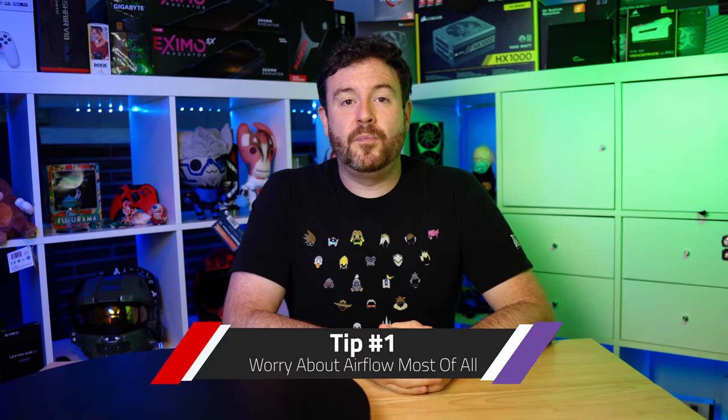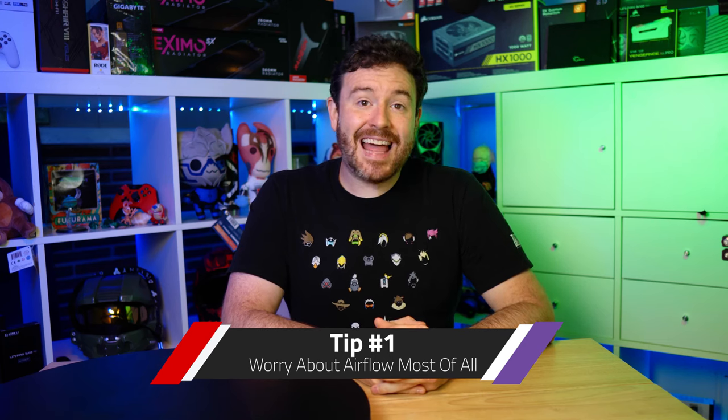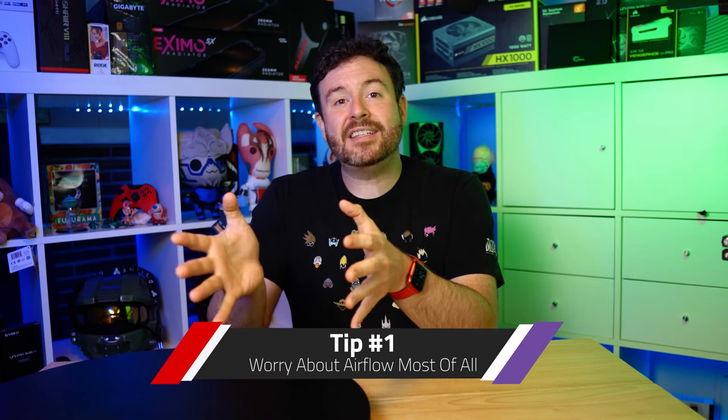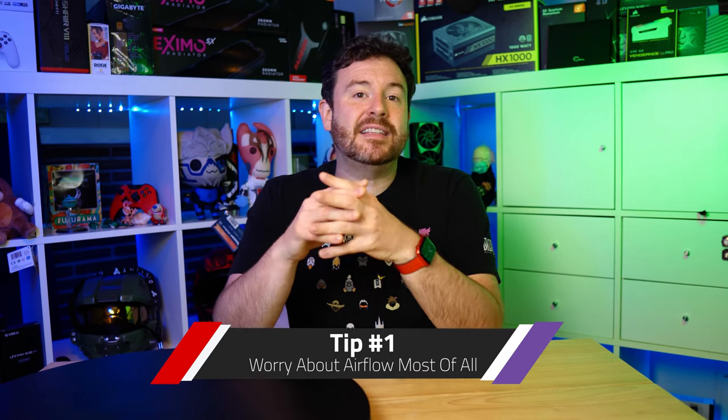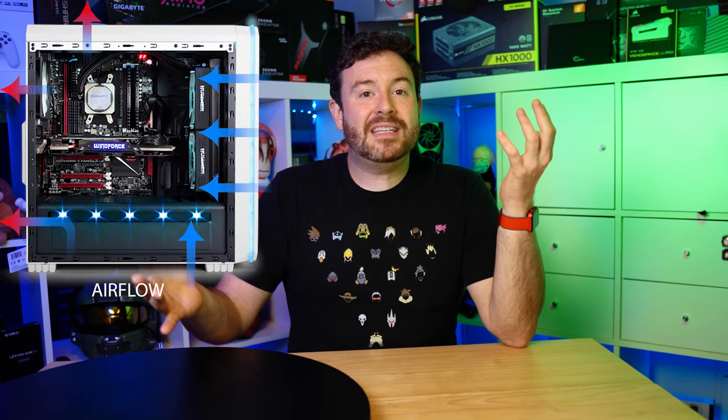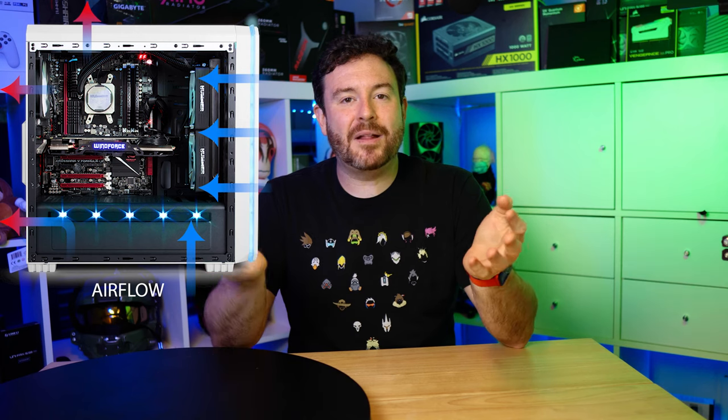So tip number one, the case is not last. You see a lot of advice out there says pick your case last. That's the least important part of your entire system. Any old case will do and you don't have to worry about it. And while I understand where they're coming from, they're trying to say the components that actually go inside are more important. The first thing you really need to think about is the airflow inside of your system. Being able to properly move air across your components and out of your case is a critical factor in making sure that you have good gaming performance. So while the case might be the last thing that people say to look at, airflow is one of the top things that you need to look at. So those two are not exactly compatible.